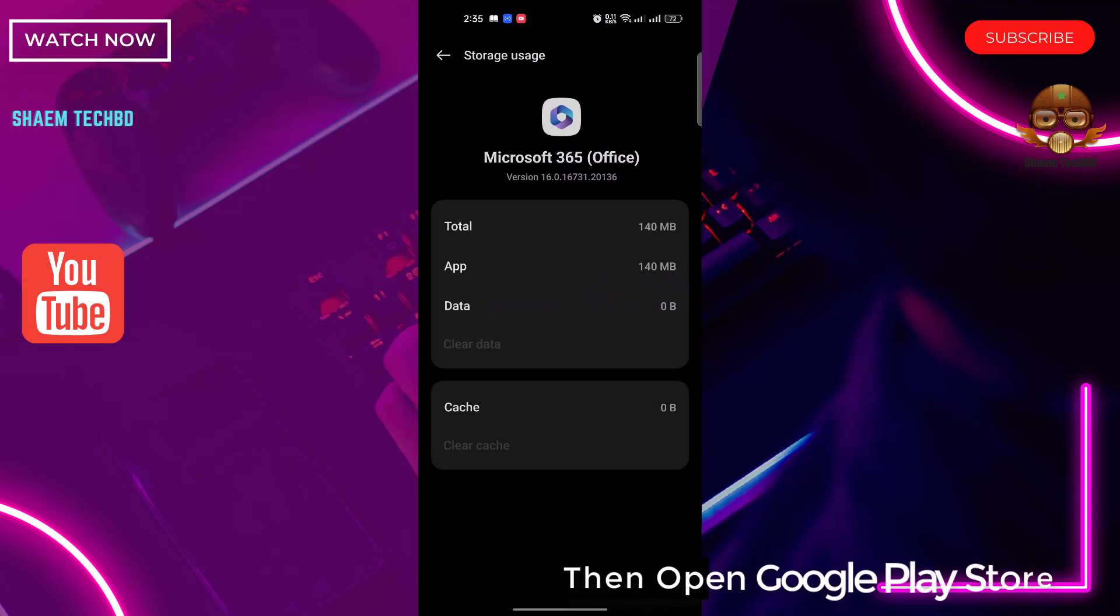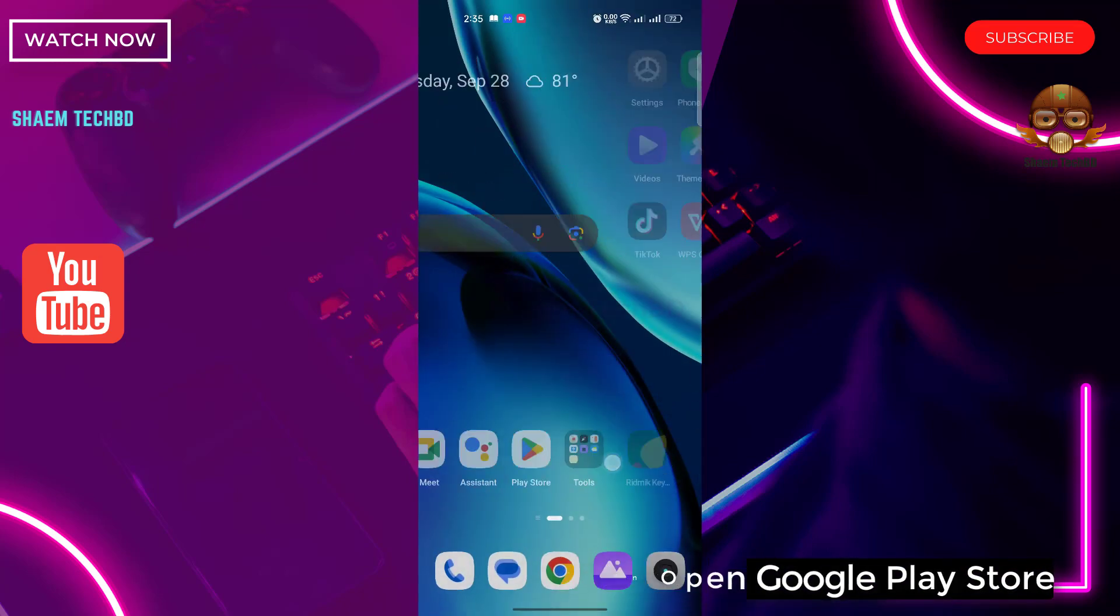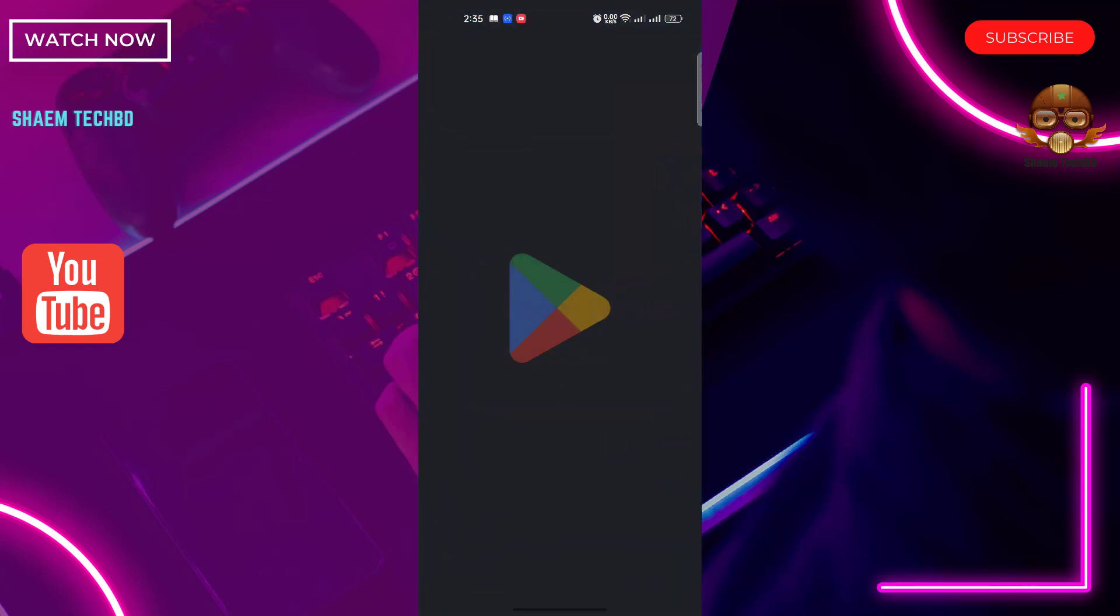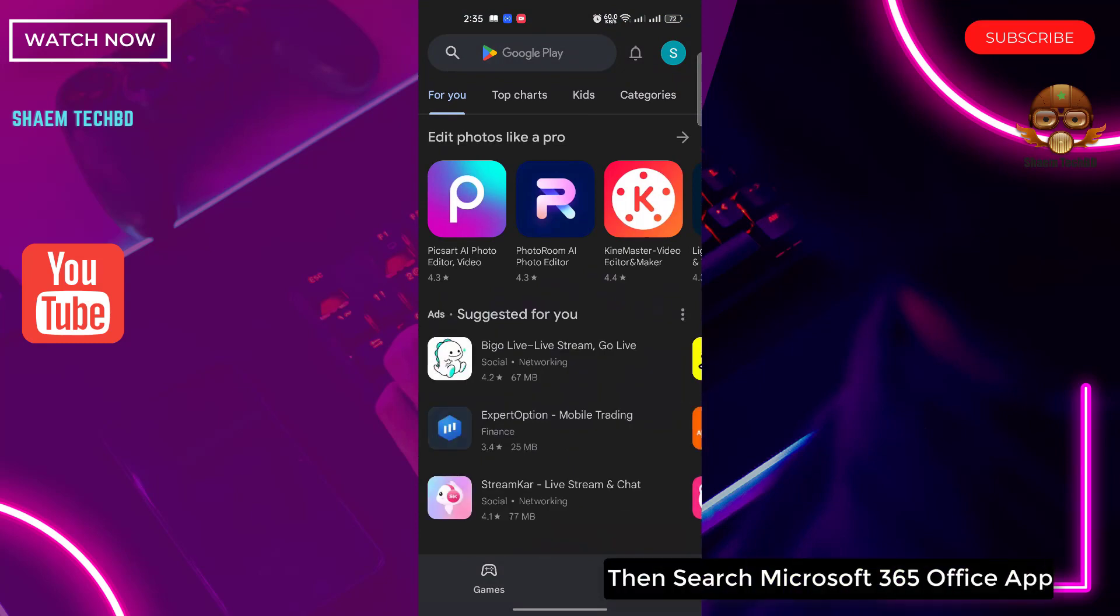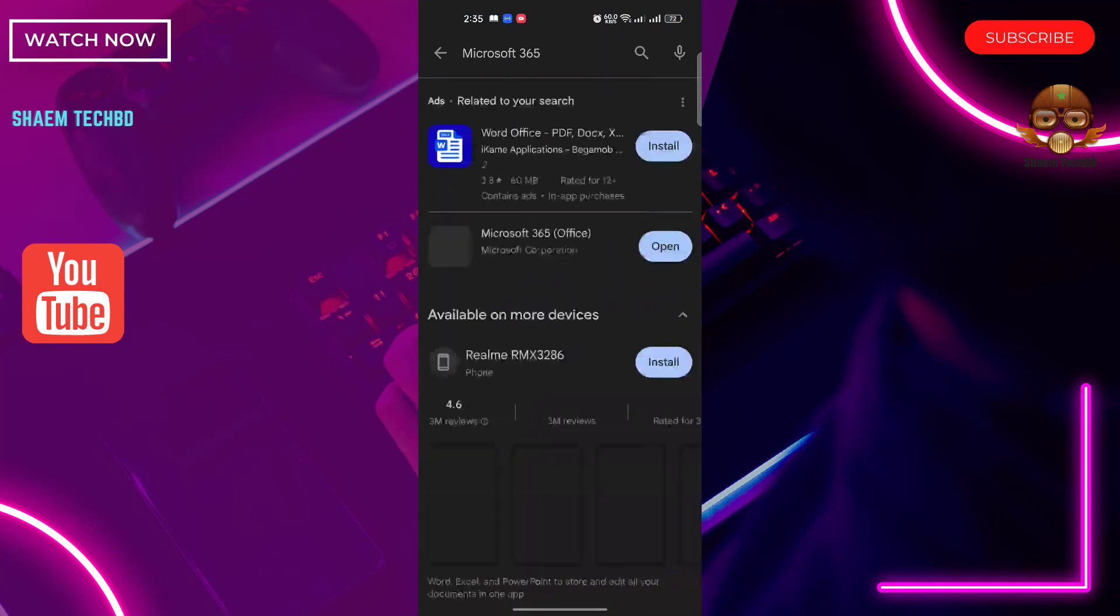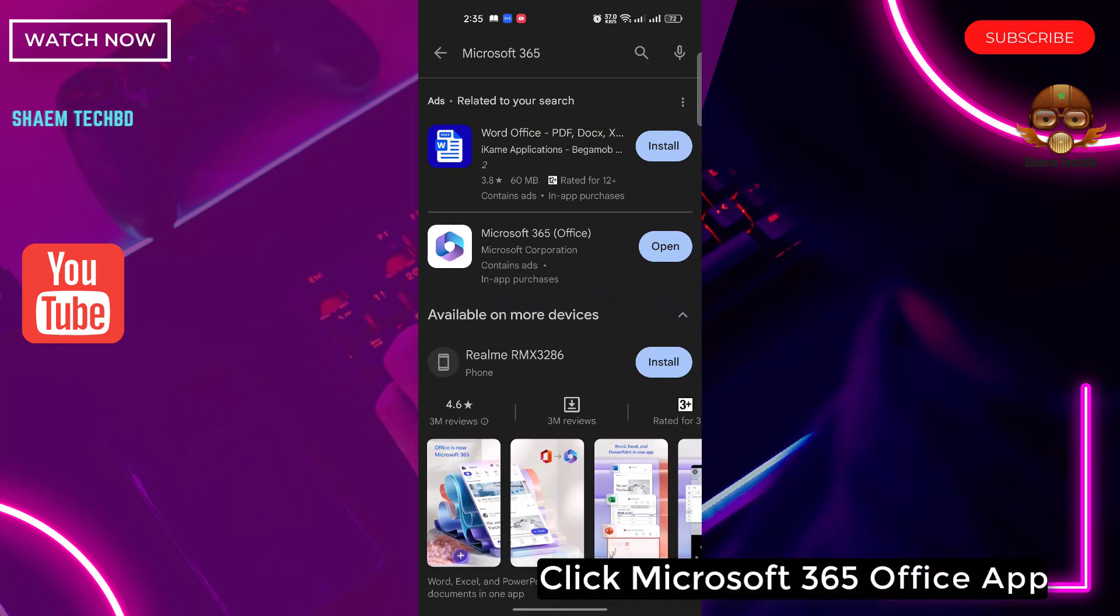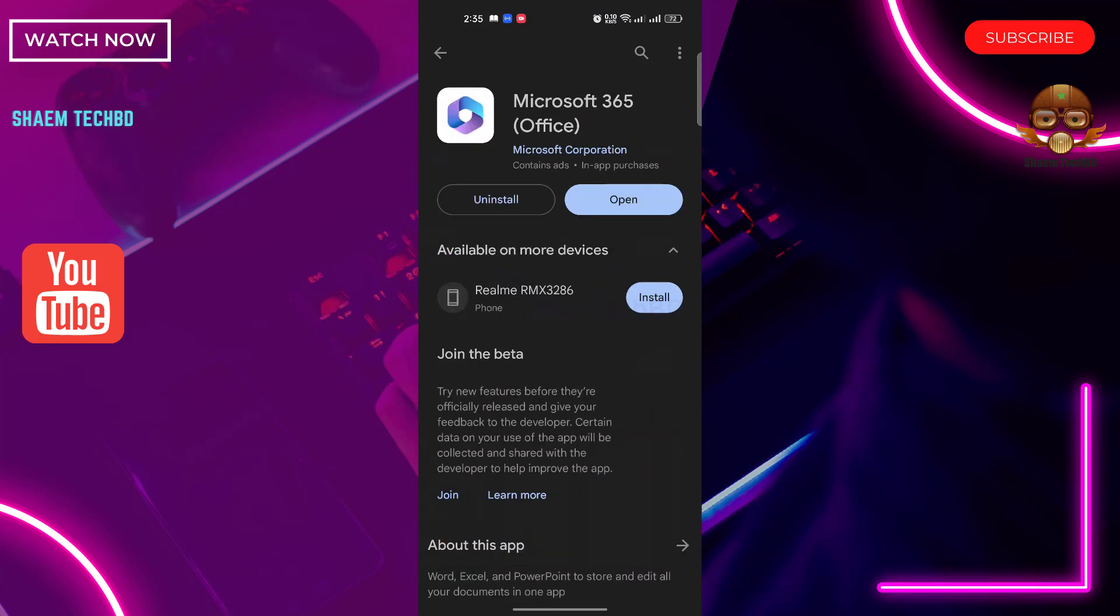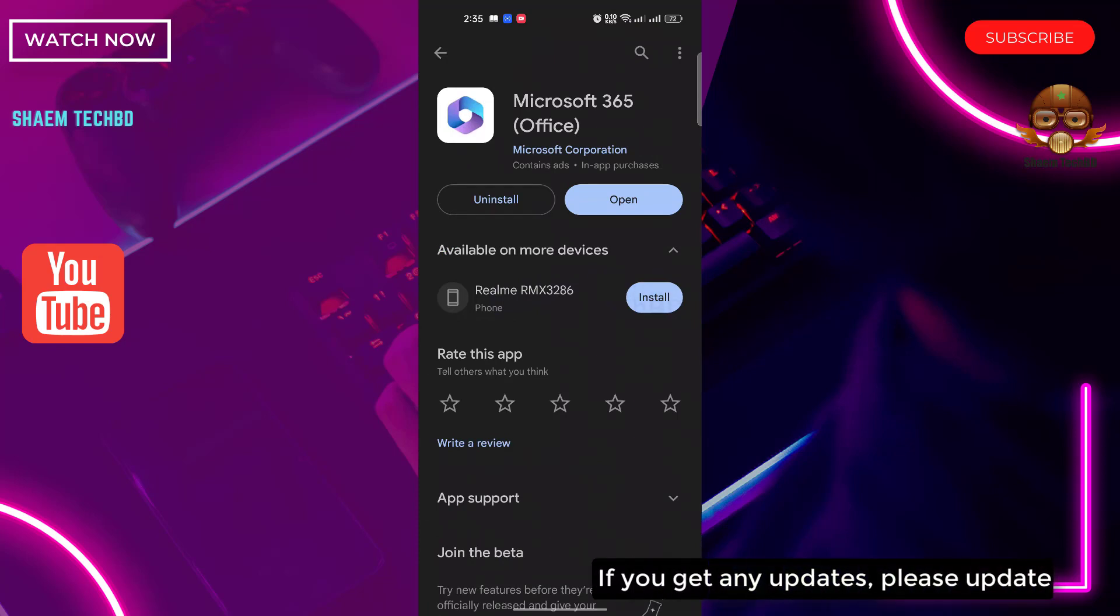Update. Then open Google Play Store. Then search Microsoft 365 Office app. Click Microsoft 365 Office app. If you get any update, please update.